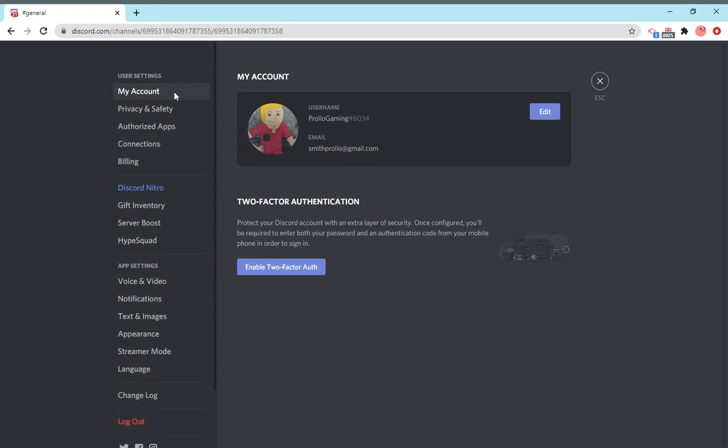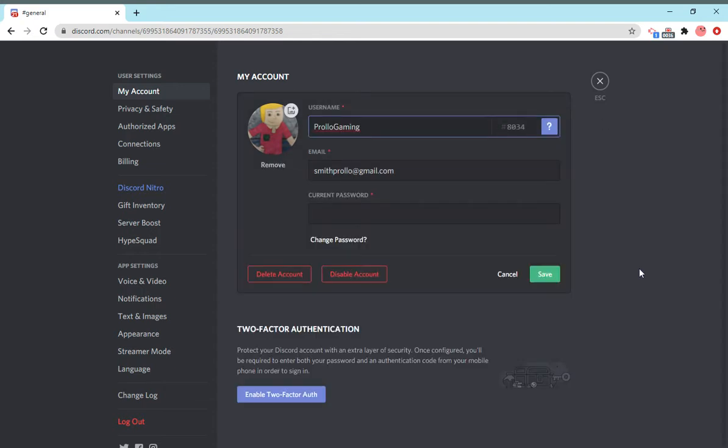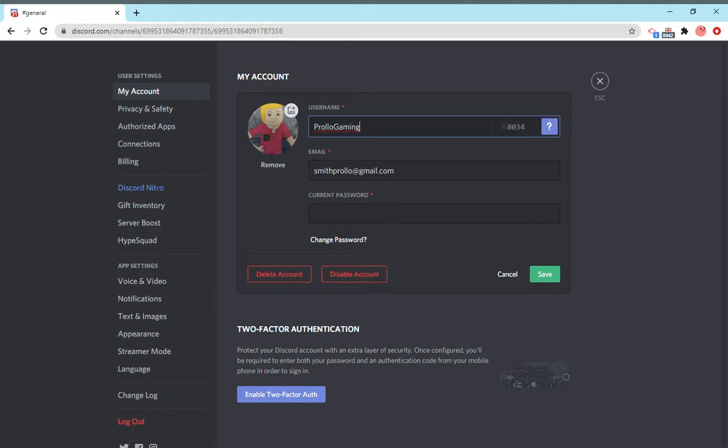Let's start from the top. The first thing is your account. This is basically you. You've got your name, your email, your tag, you can edit your stuff. You can also delete your account, disable it, change your password, icon, name, tag if you have Nitro, things like that.